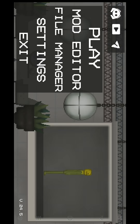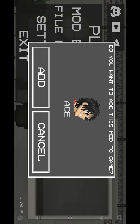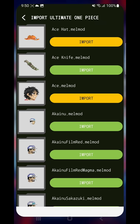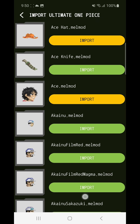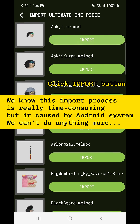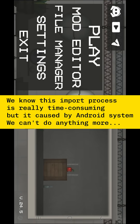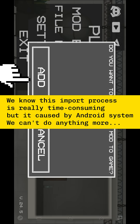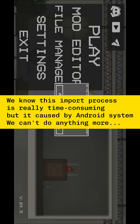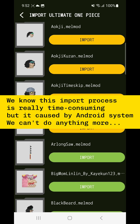The progress will repeat. We know this importing process is really time consuming, but it is caused by the Android system. We can't do anything more.